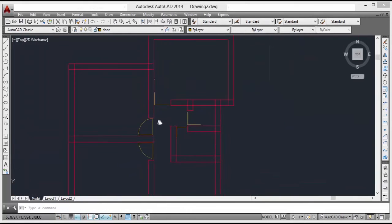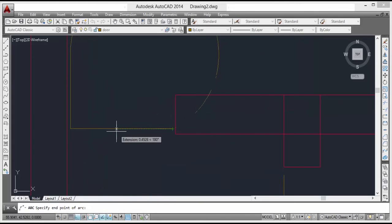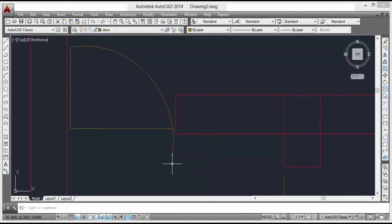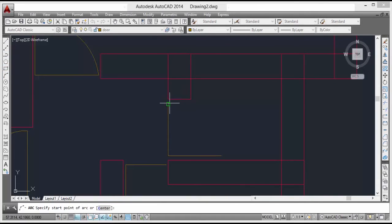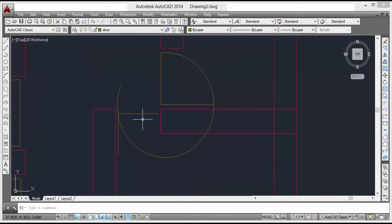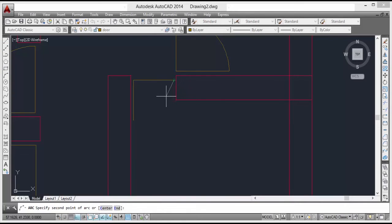Take trim option, then take arc, then take arc again. Go to trim option. Then the last one — this is the last one. So all door arcs and trims are complete.